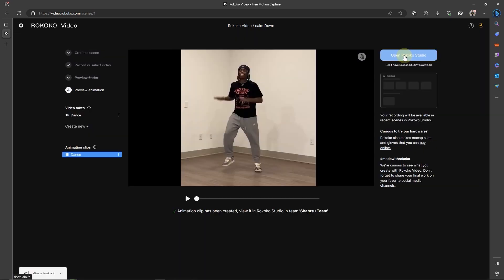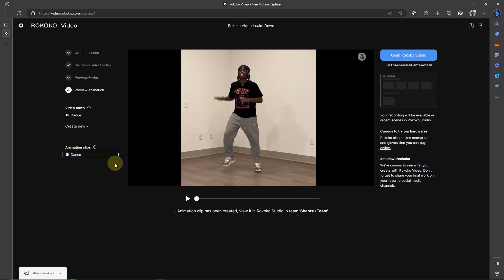So now that the video has been turned into animation, you can see we have an animation here under Animation Clips. The animation can be renamed by clicking on these three dots and then select Rename.